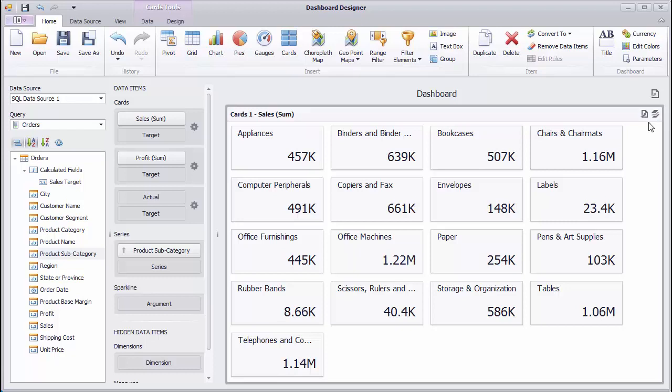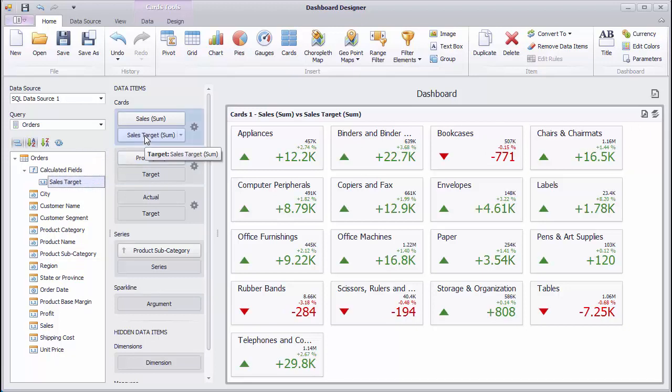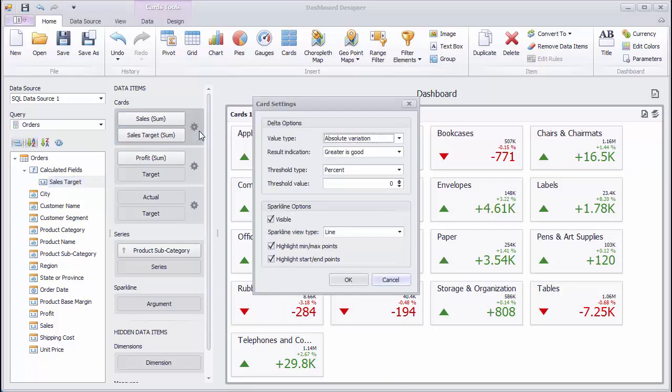Add the Sales Target field to the Target Placeholder for the absolute variation between Sales and Sales Target values. To display the percent variation within cards, click the Options button next to the data item container and switch the value type to percent variation.